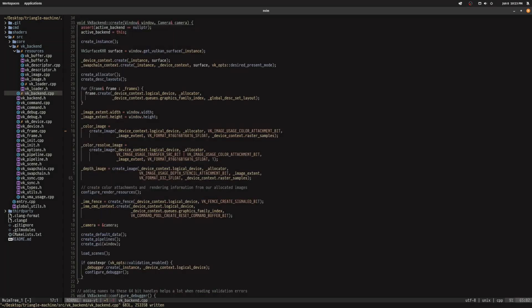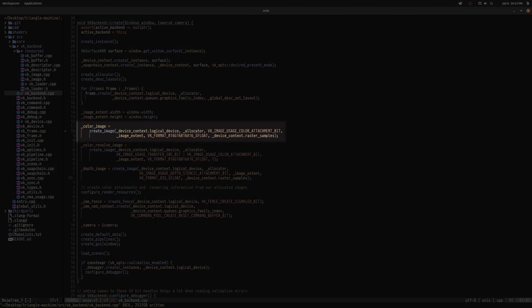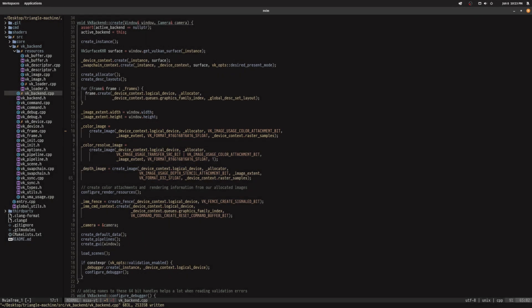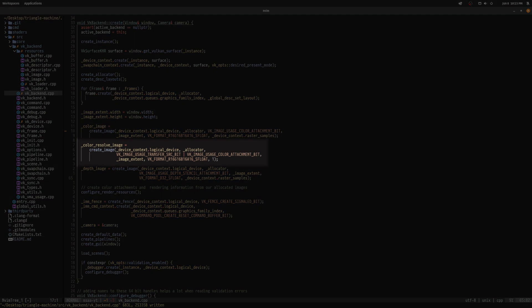Now, we need to create an extra color attachment that holds enough space for all of our samples, which is 4 in our case. Our original render target will now act as the resolve image, or the attachment that will be the result of averaging down our large multisampled image.